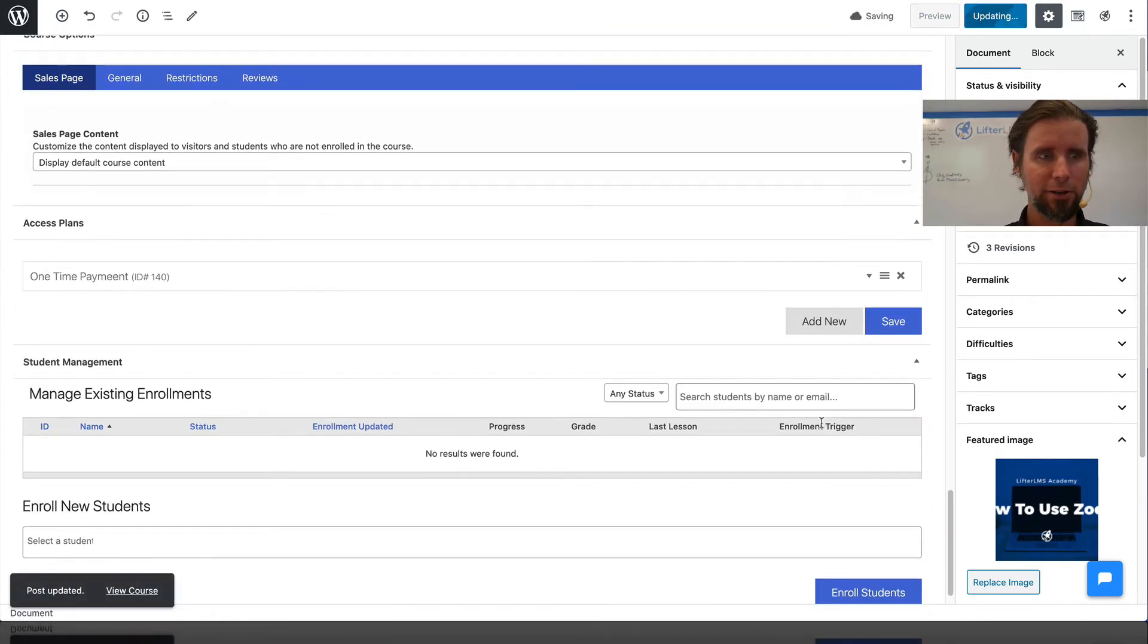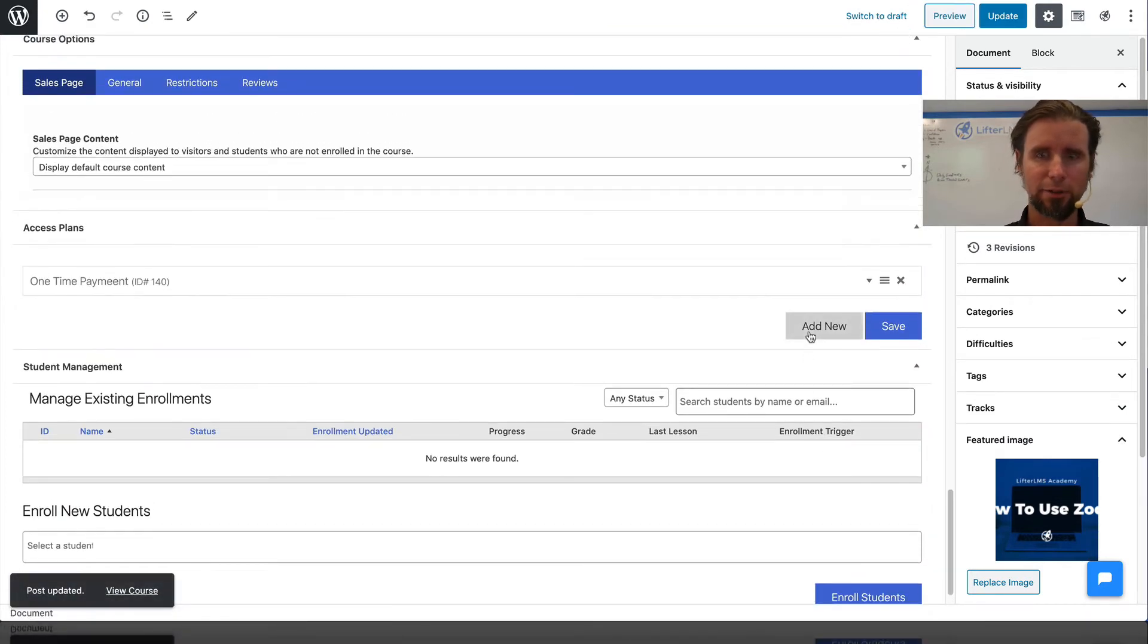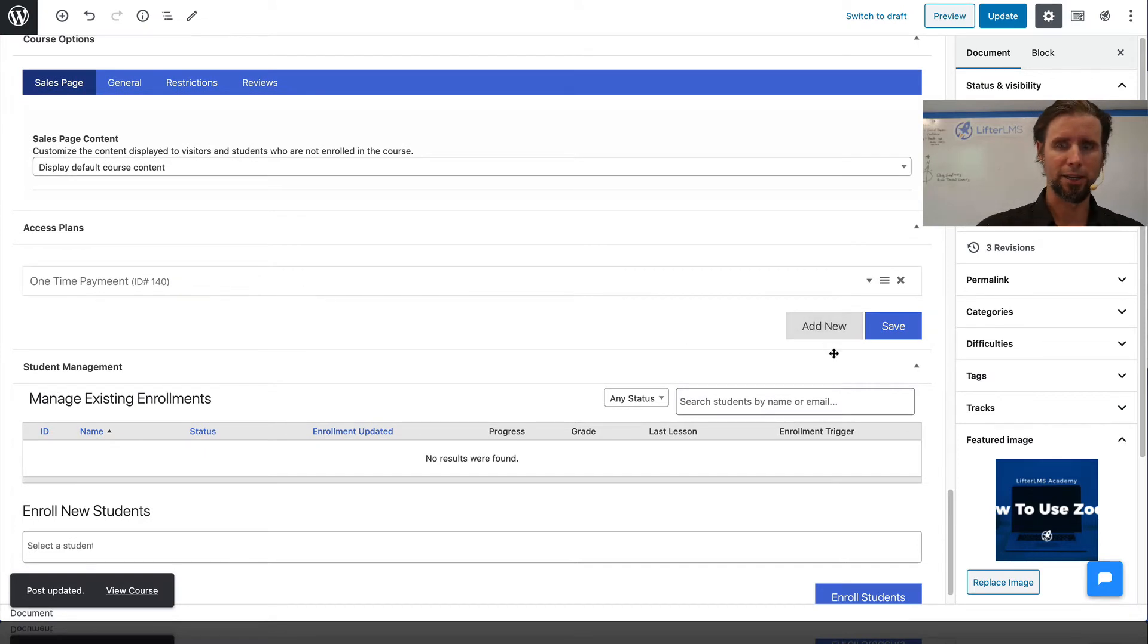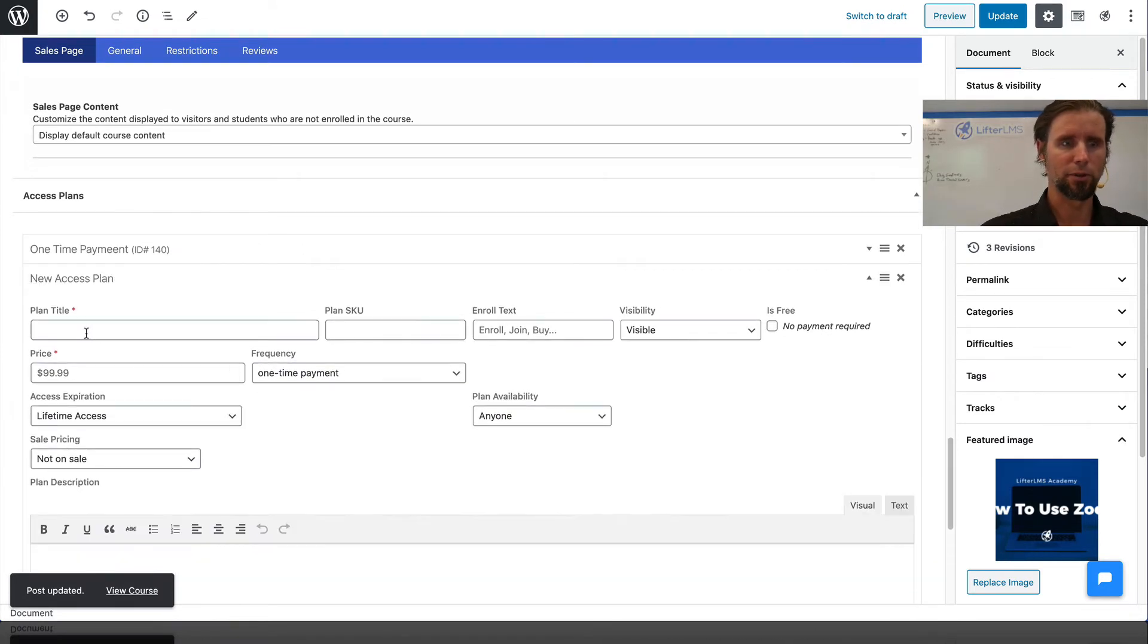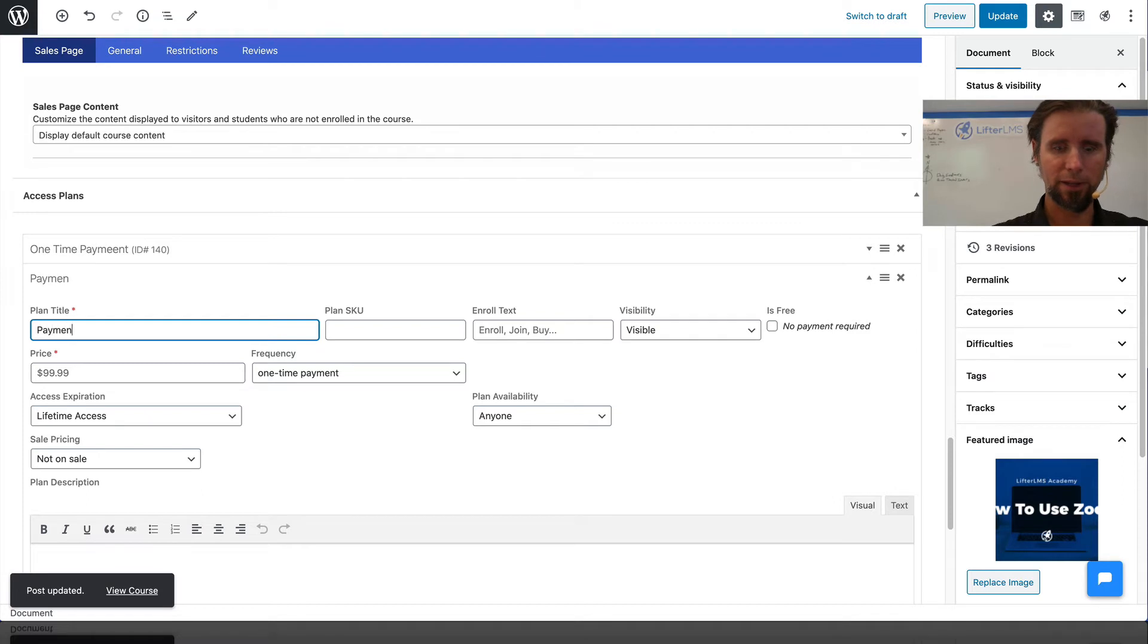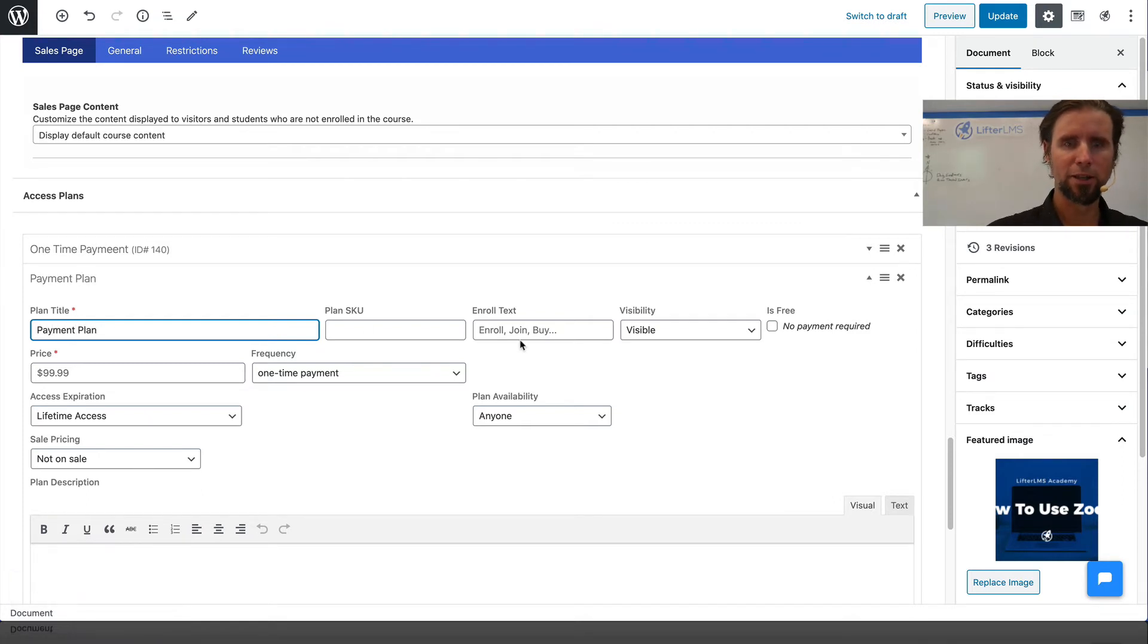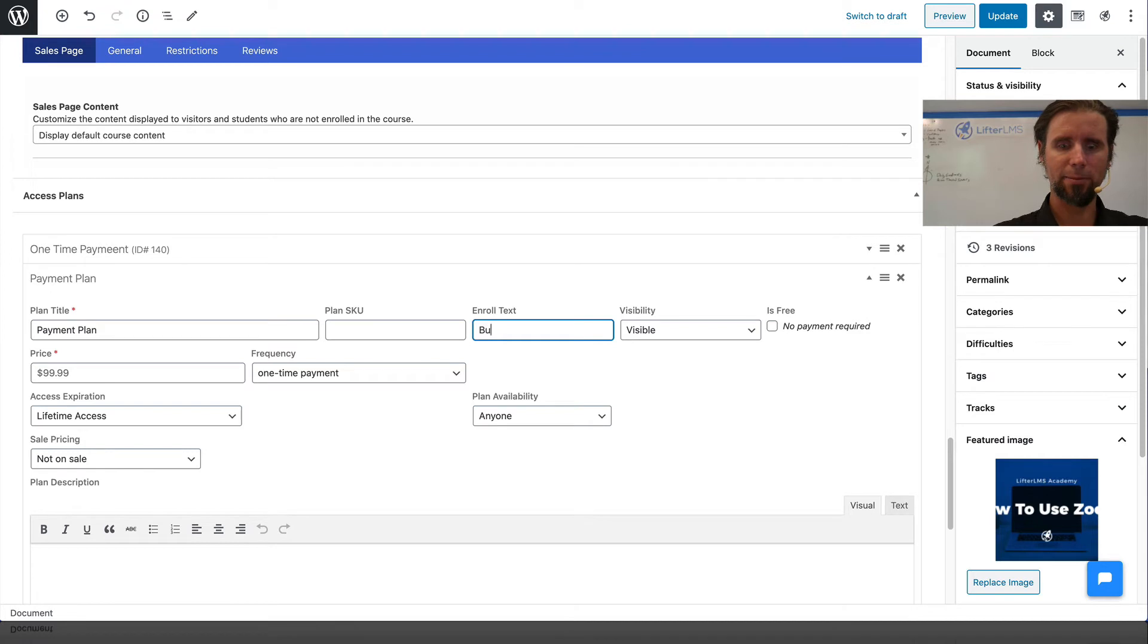Then I'm going to do a second one that is a payment plan. We'll call this one Payment Plan. We have a $1,000 course. I'm going to do the same button text of Buy Now.